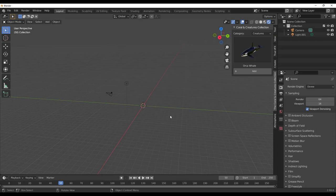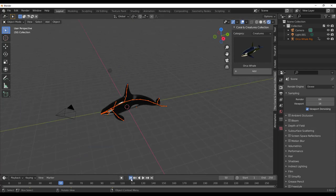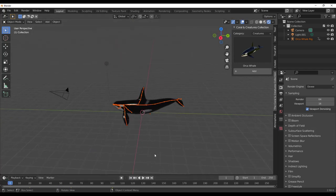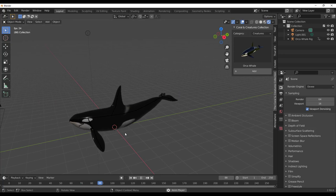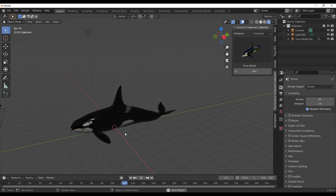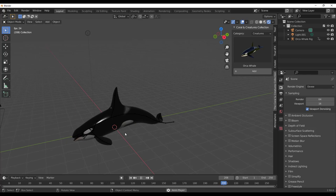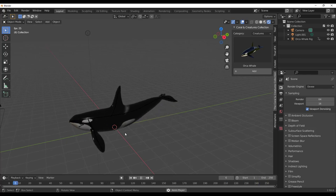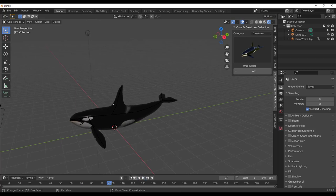If you want an orca whale, click on it and click Add. The beautiful thing is these are already rigged, and some have already been animated. For example, if we press playback on the orca, you can see it's animated — you don't need to animate these yourself. Just assemble them and start making amazing animations.